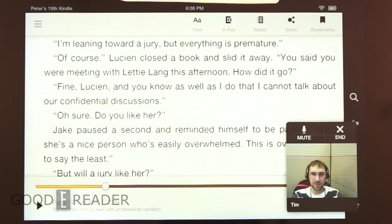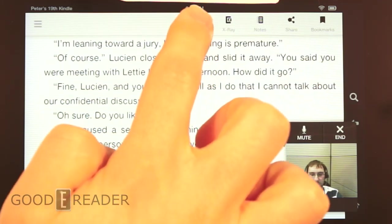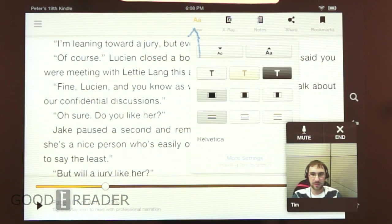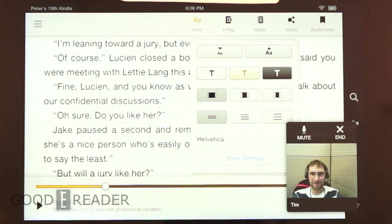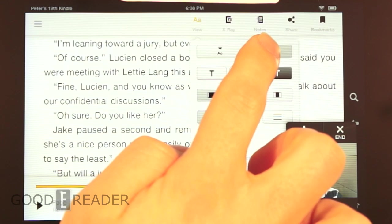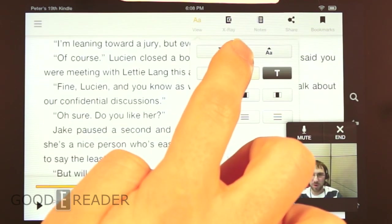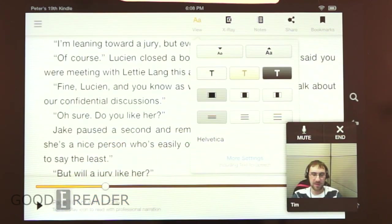Now, you can also change your font size right here. It's a pretty useful feature, especially if you have a smaller 7-inch device. It's a whole lot easier — it makes it easier to see. Totally.